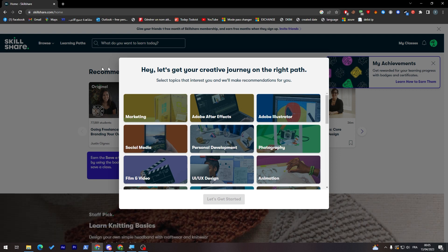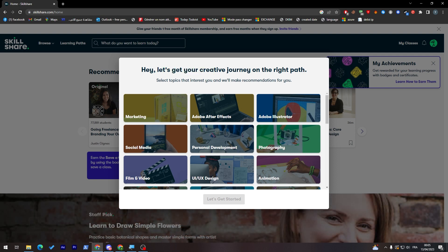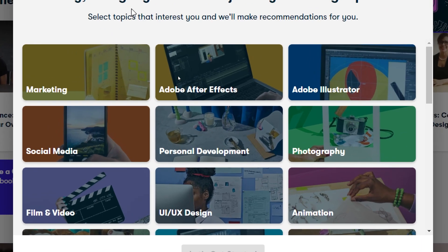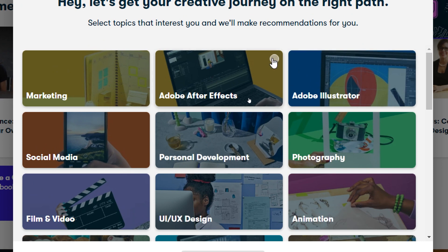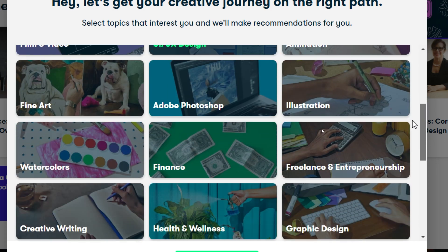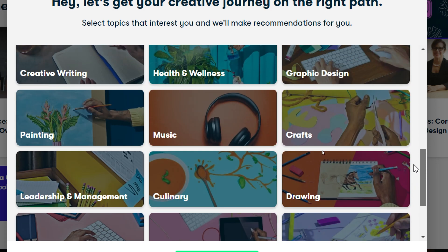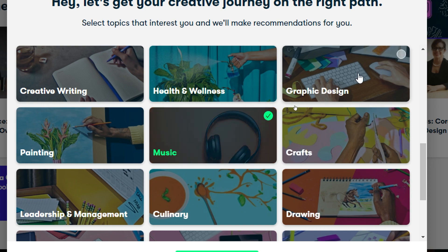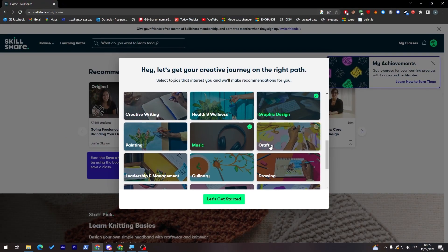Now as you can see, this is the front page — the first thing that will appear for you right after you open it. Here, what you have to do is select the topics that interest you the most. For example, I would choose Adobe After Effects, social media, music, and graphic design. Everything is interesting here. So let's click on 'Let's Get Started.'